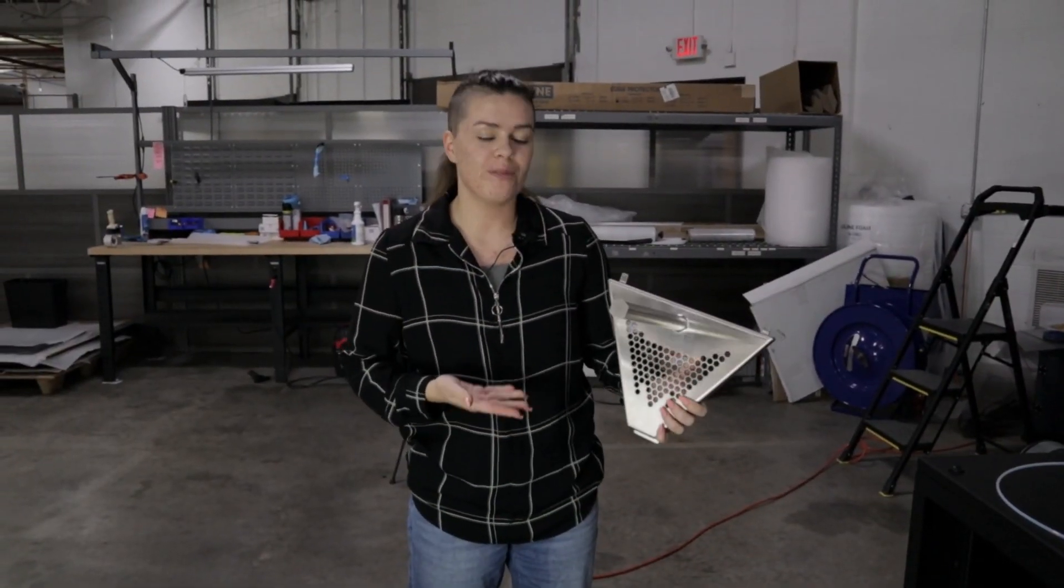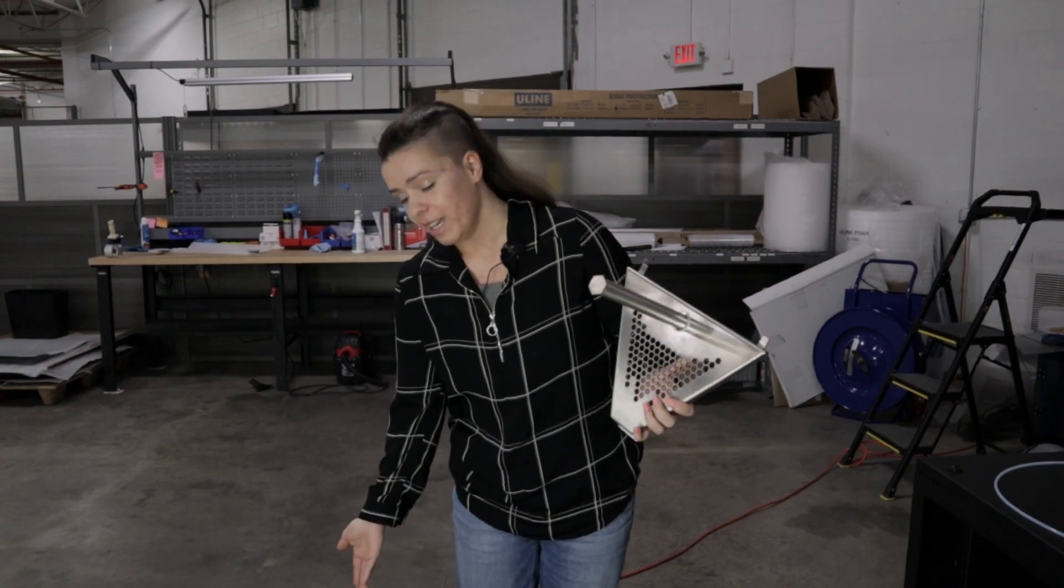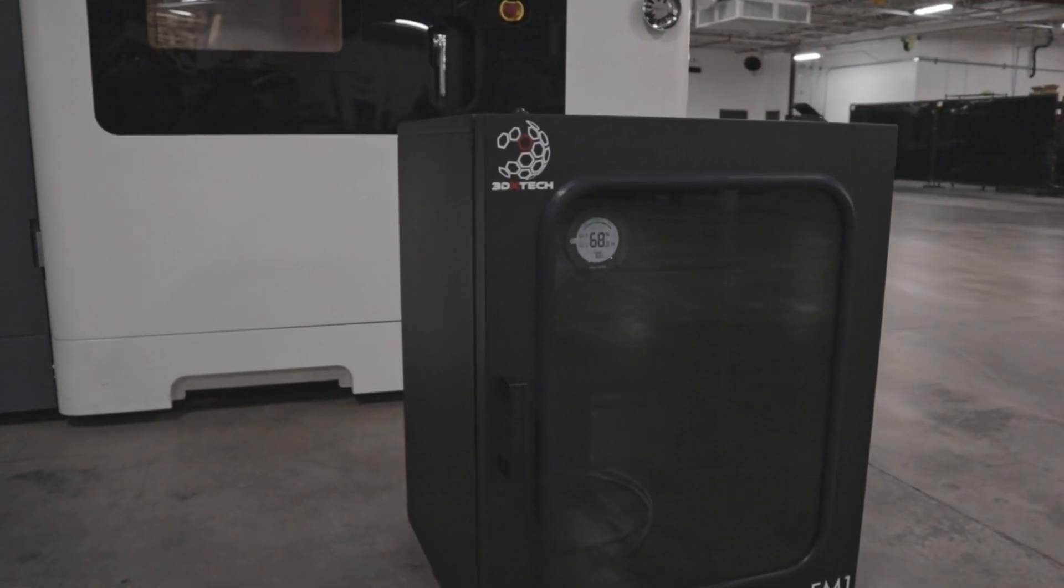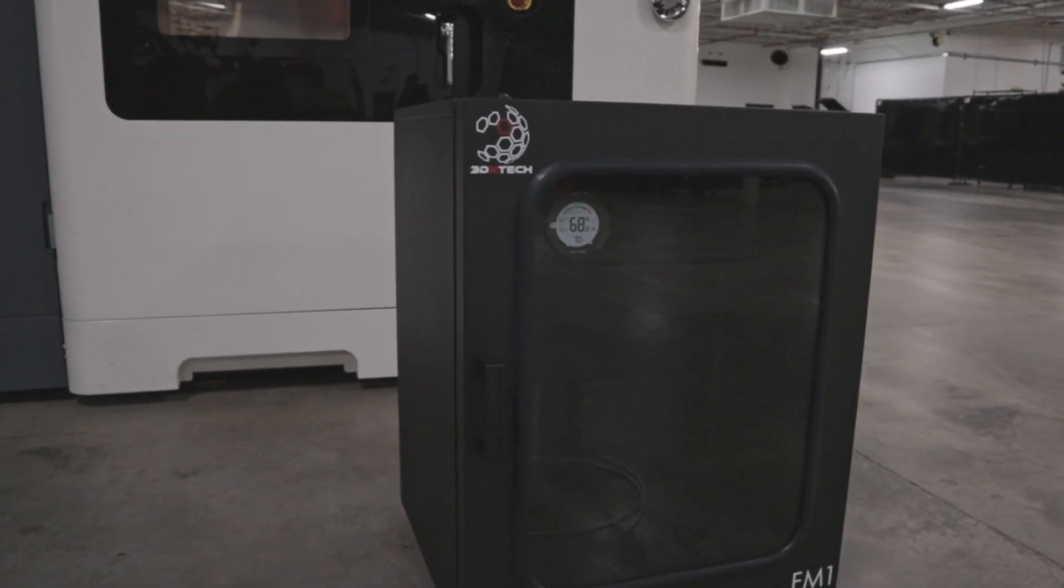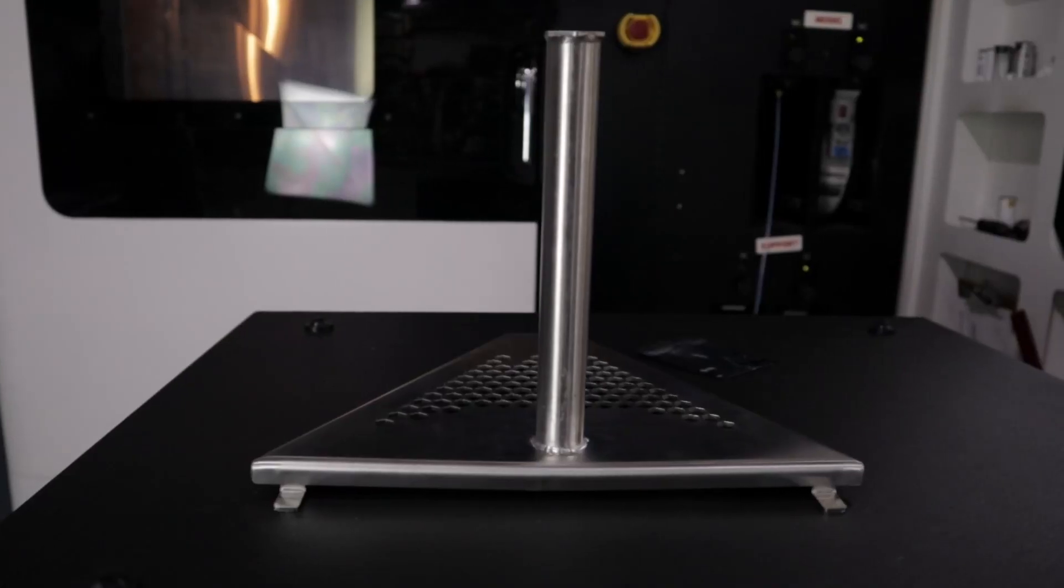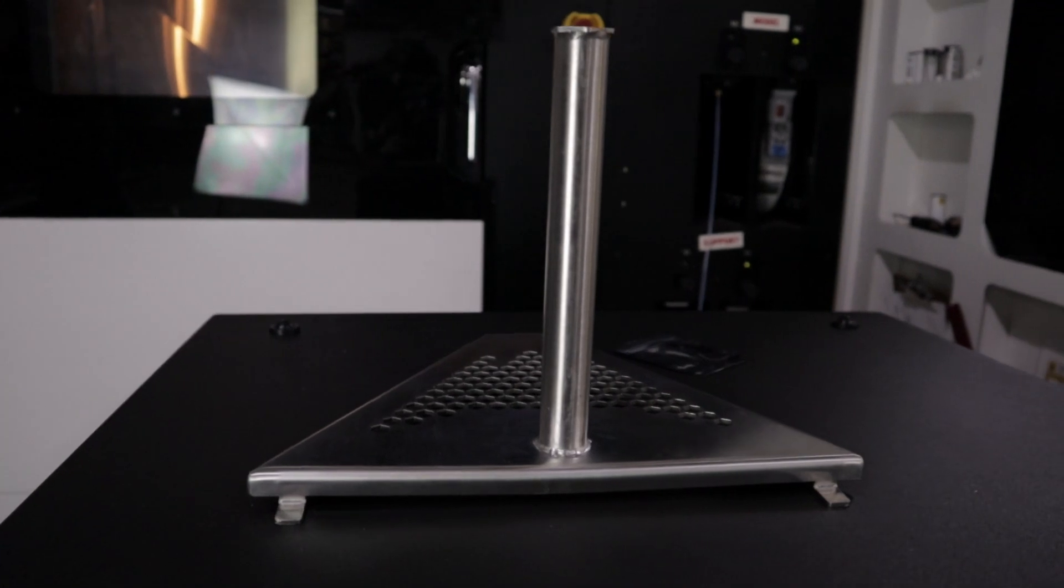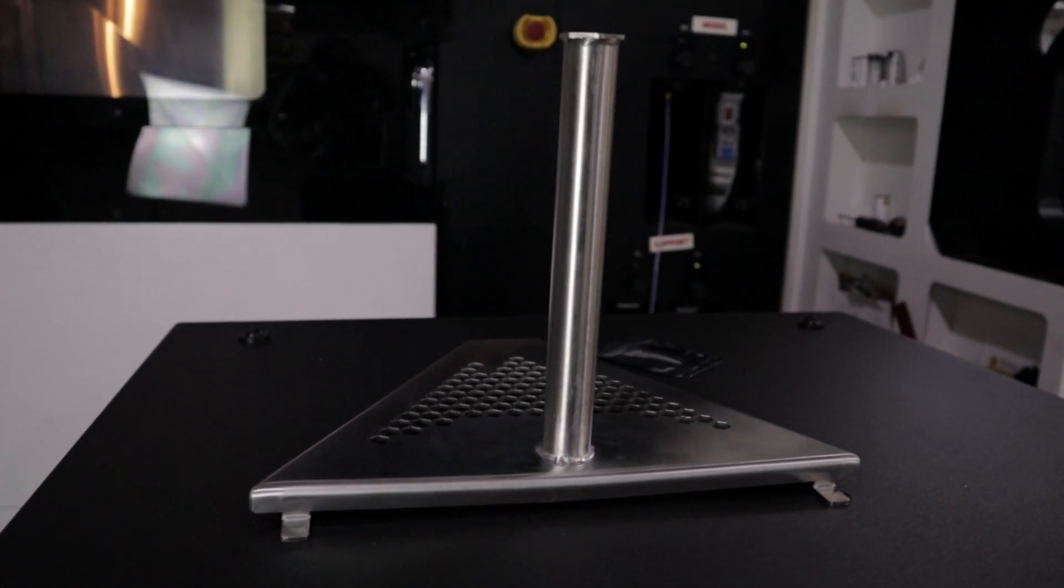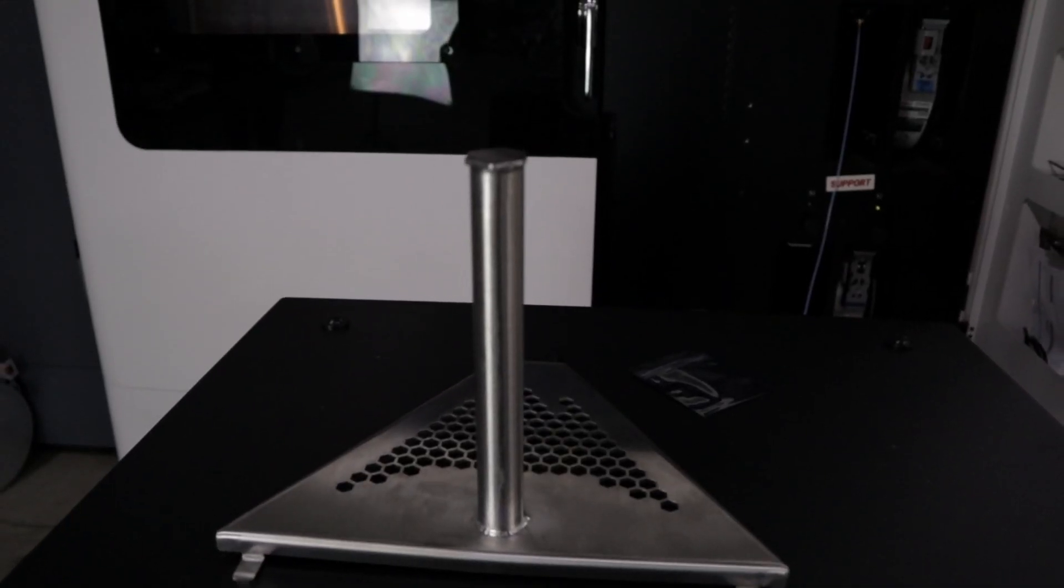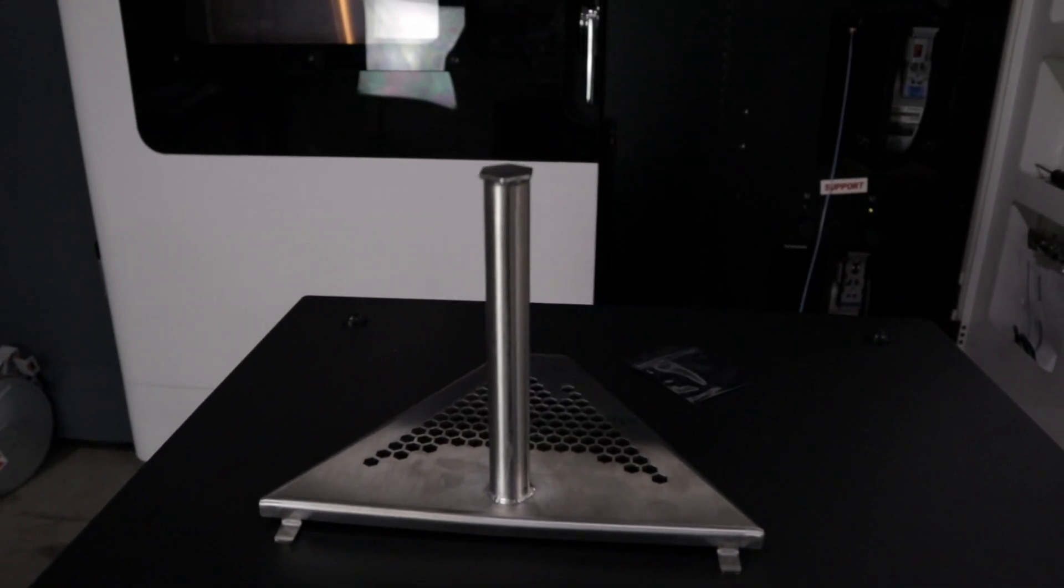Alright, so we're going to learn how to put the 500 cubic inch reel into the FM1 cabinet made by 3DXTech. You're going to use the special spool rack, and for this, the way that you install this...